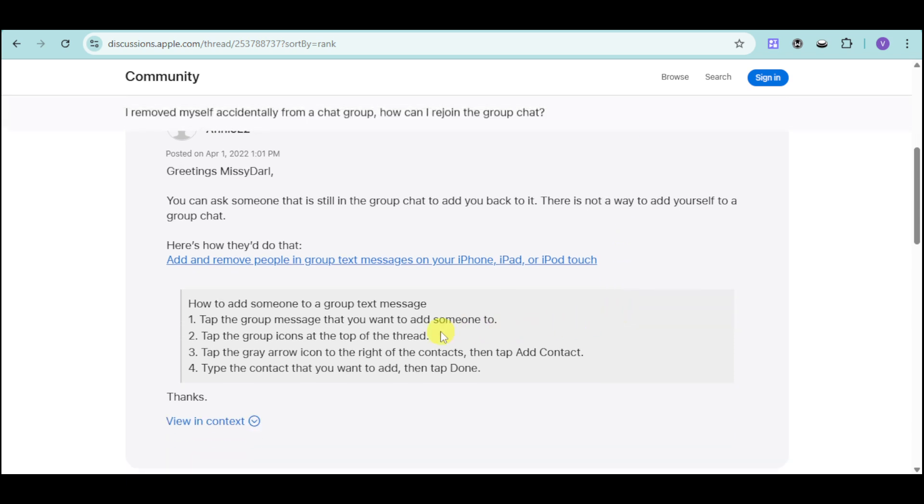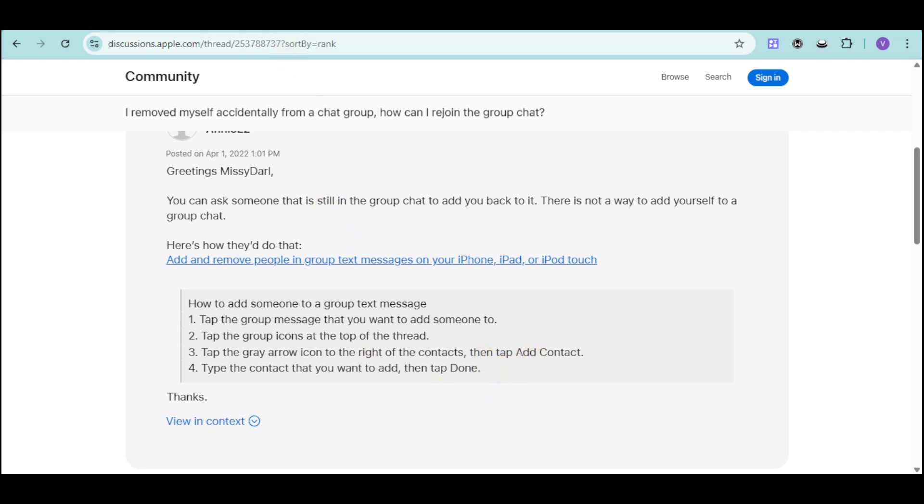In order to add someone to a group text message on iMessage, just tap on the group message that you want to add someone to, and then tap on the group icons on the top of the chat. You can just tap on the gray arrow icon on the right of the contacts, then tap on add contact, and then type the contact that you want added, and then tap done.